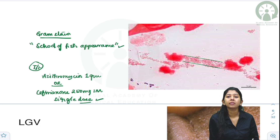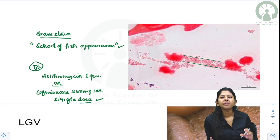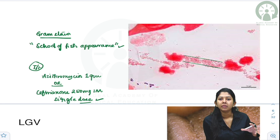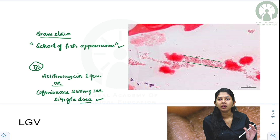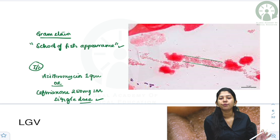To summarize chancroid: you get a very deep purulent ulcer with undermined edges and ragged borders. If you scrape the ulcer it will bleed. You also get unilateral painful lymphadenopathy.